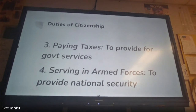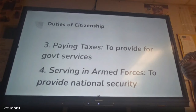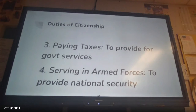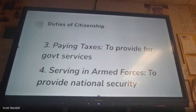Paying taxes is considered a duty of citizenship. If you don't pay taxes, there can be serious consequences. Taxes essentially fund the government. On a local level, taxes pay for trash pickup, road paving, fire departments, police, and schools. Federal taxes fund things like the armed forces and postal services.